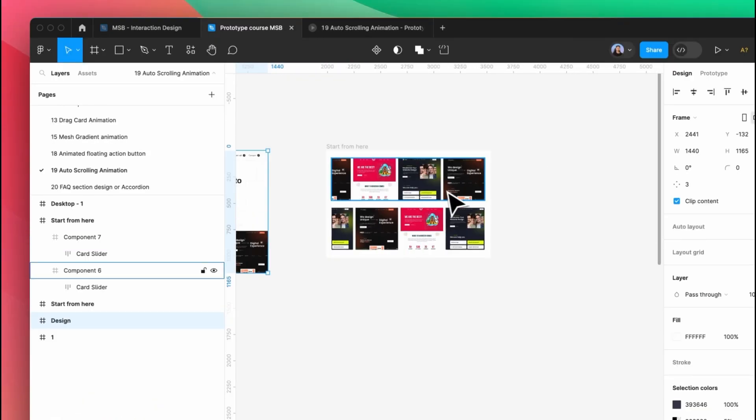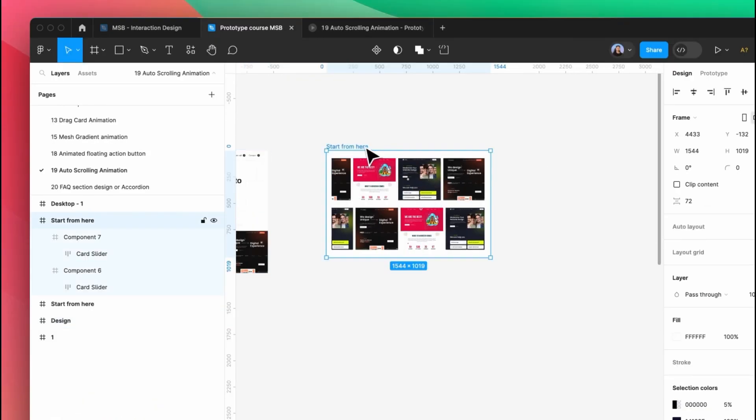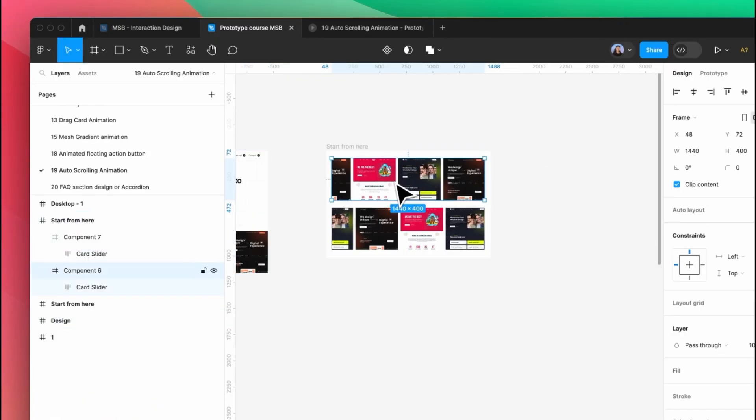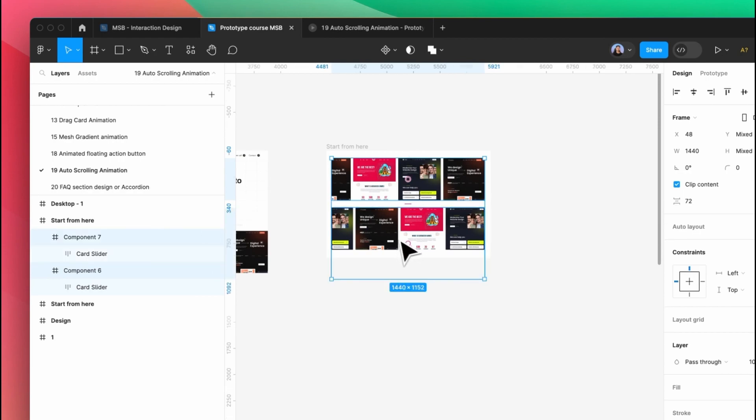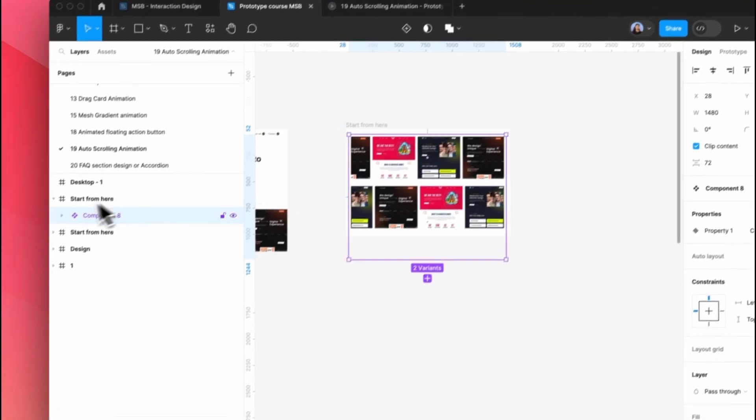Okay, so to do that we need to start from here. First of all, we need to select both of them and make a component state.